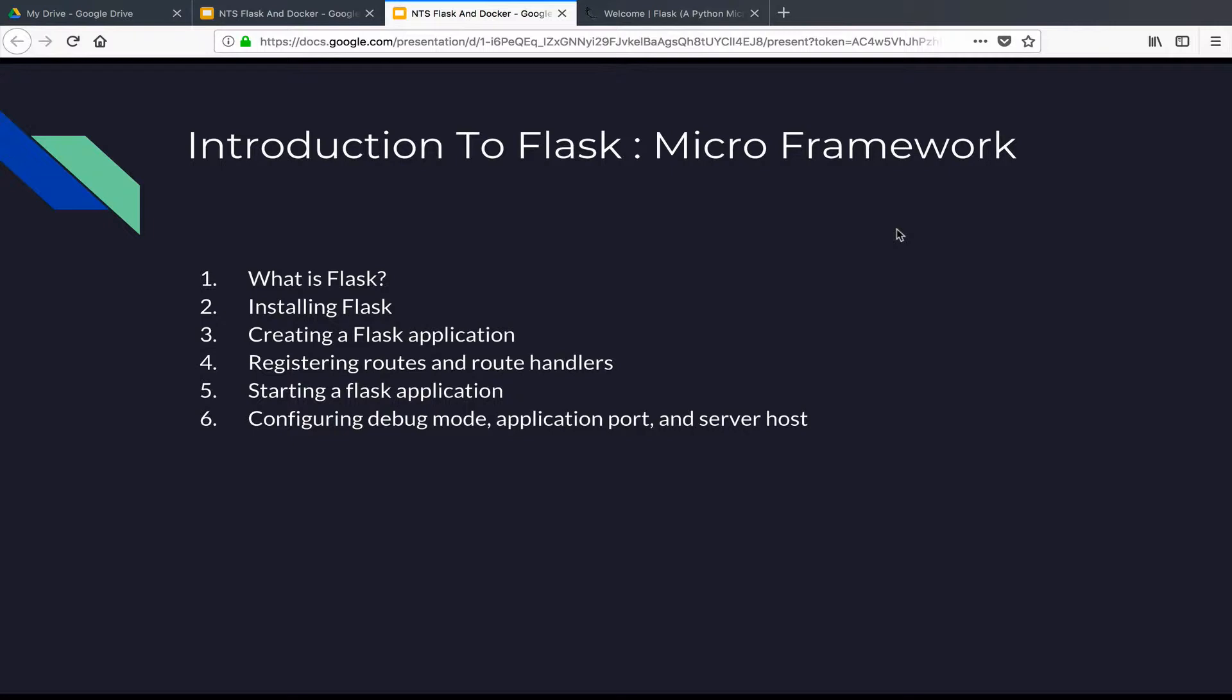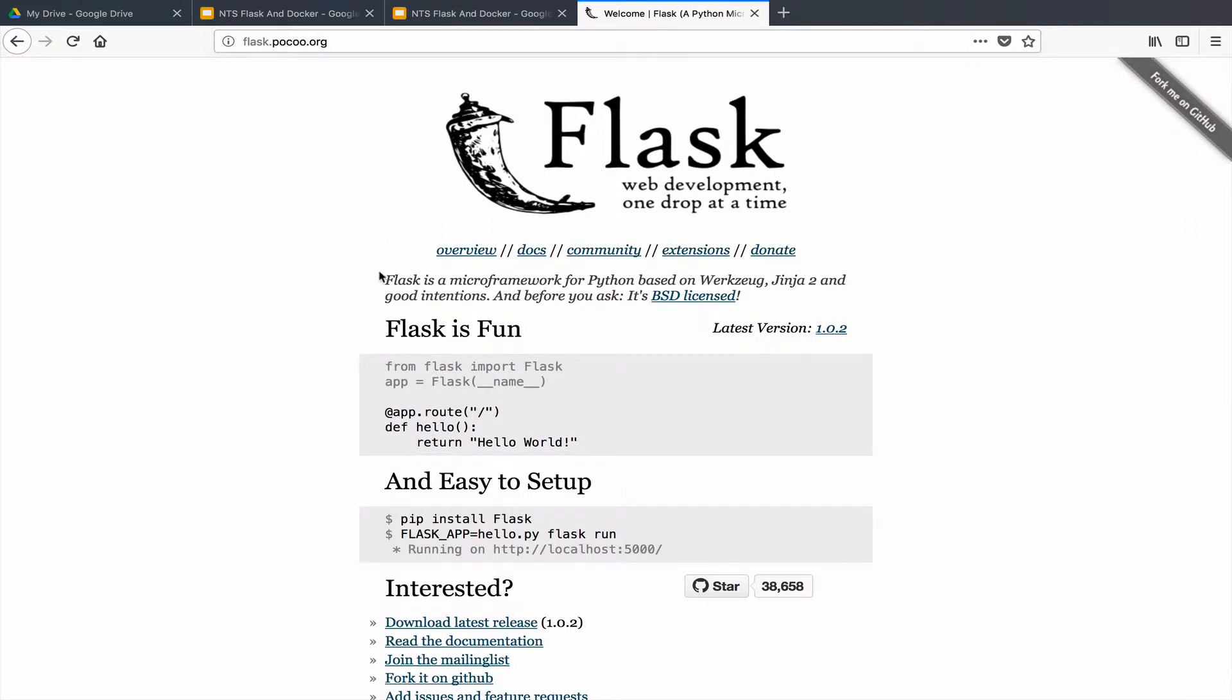But before I do that, I want to show you how Flask defines itself on its official website. What they are saying is Flask is a micro framework for Python based on...